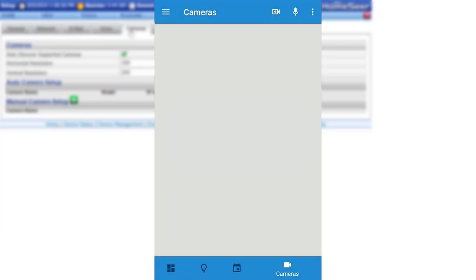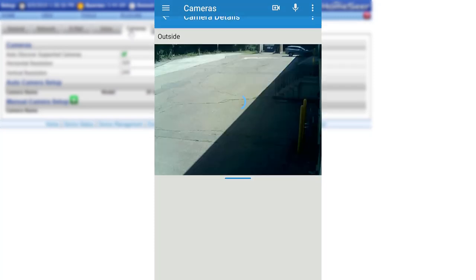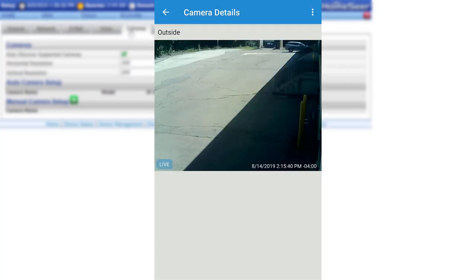And that's it. Once the camera has been configured, it will be available in the main camera screen in the HomeSeer Mobile app. Simply select the camera to view the feed.